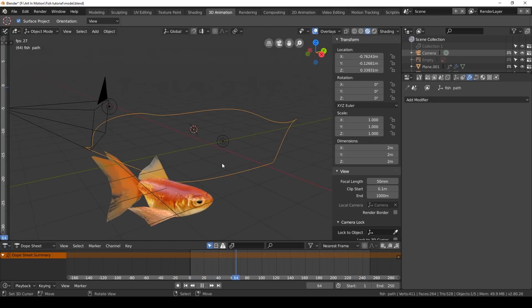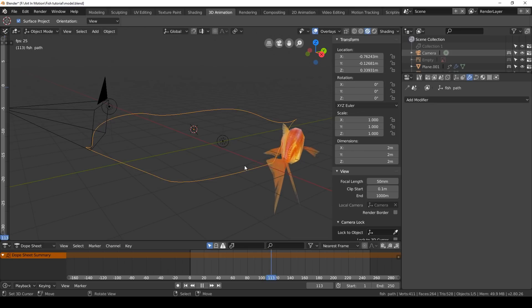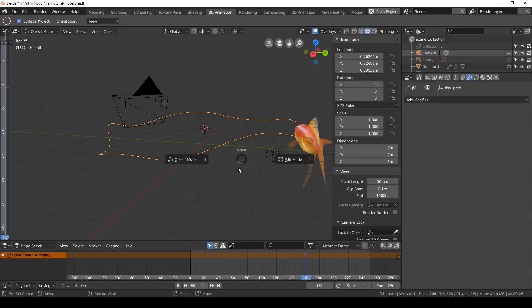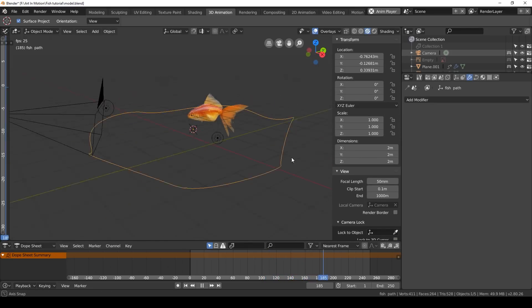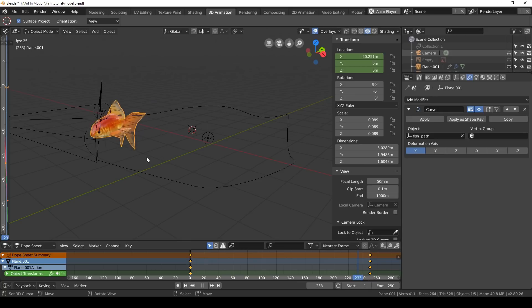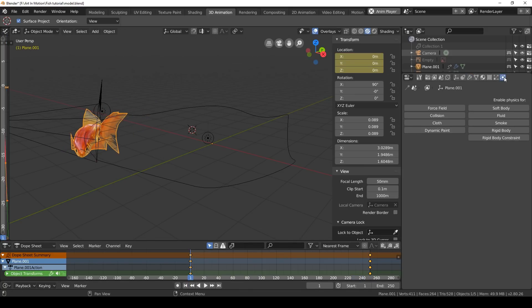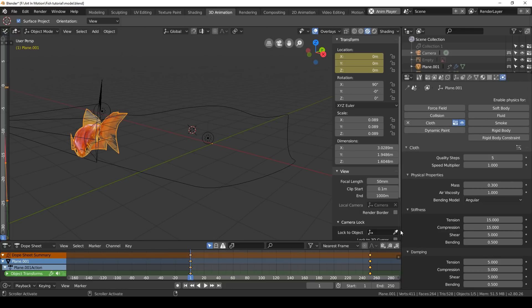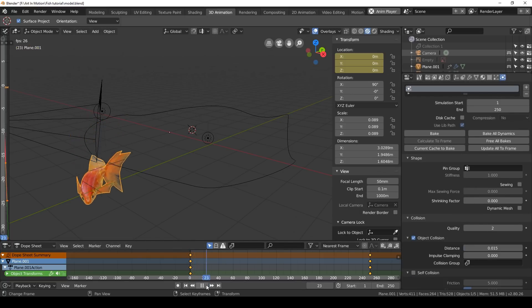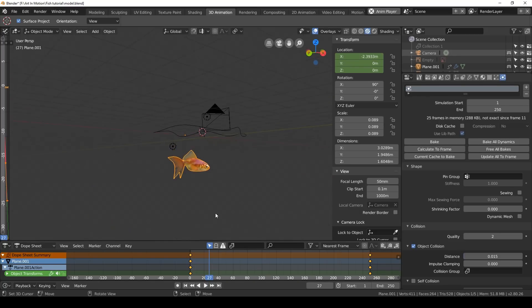But we can take things a little bit further. The tail and the fins aren't really behaving dynamically. The way we can do that is by using the other modifier I mentioned, which is cloth. Go to the physics panel right at the end here, click on cloth, and press play. Oh, and it all falls down. Wonder why that is.